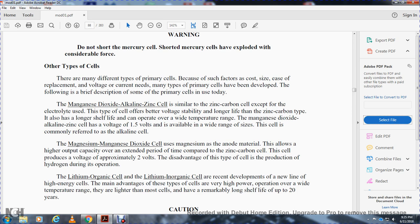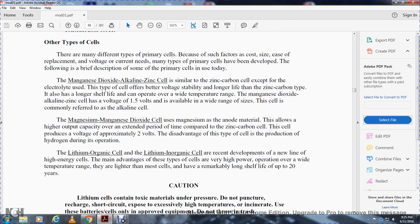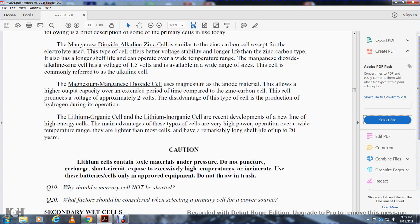The magnesium cell uses magnesium as the anode material, allowing higher output capacity. It produces approximately 2 volts. One disadvantage of this type is the production of hydrogen during its operation. Lithium organic and lithium inorganic cells are recently developed types with higher energy density. They were developed to take advantage of very high power capability over a wide high-temperature range and are lighter. These cells have a remarkably long shelf life of over 20 years.